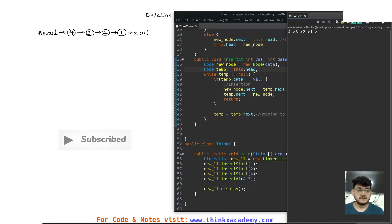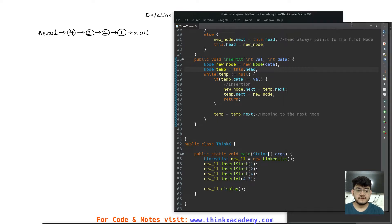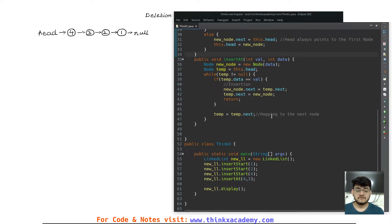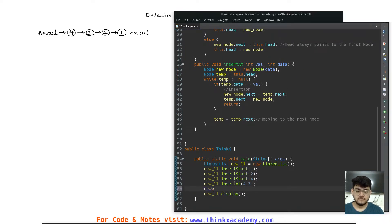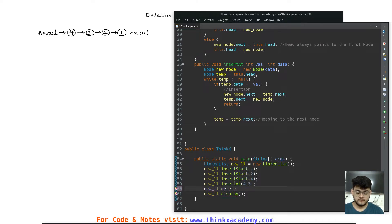So here I need to delete one node — the resultant linked list will be four, three, two. And similarly if I remove three, I will have four, two, one. So let's see what are the steps of removing a node inside of the linked list. First I'm going to create a delete method which will delete any particular element — let's start by deleting three.